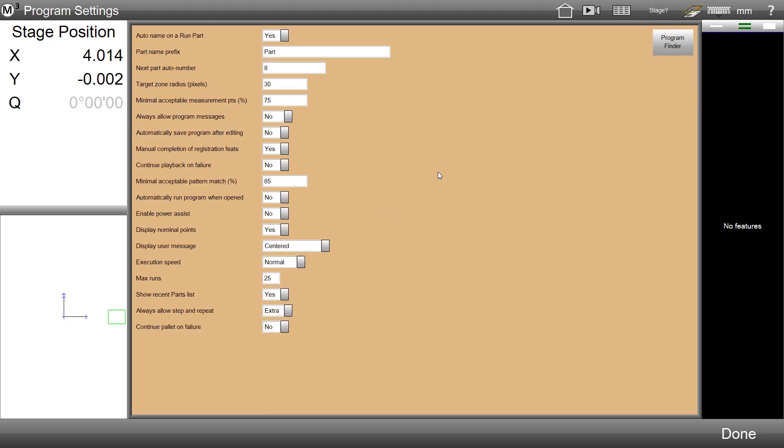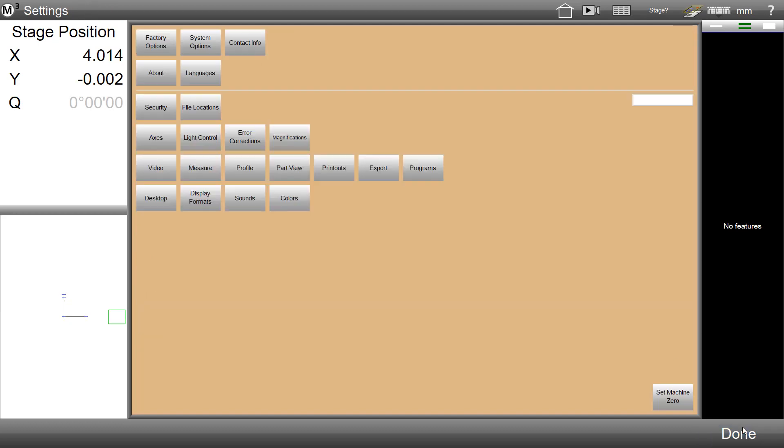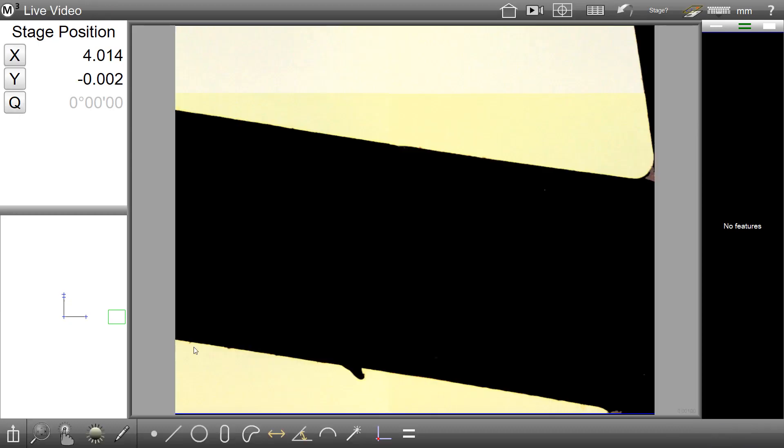In the Program Settings screen, you will see a new item called Always Allow Step and Repeat. Set this item to Extra to display the Step and Repeat button in the Extra menu during Interactive Program Authoring.